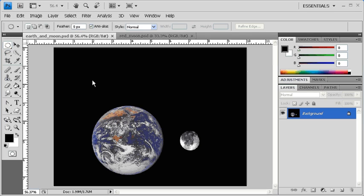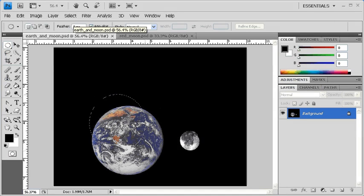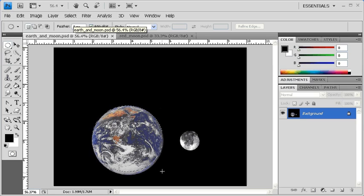Let's try that again and make a more accurate selection. First, click and drag to make a selection. But before you let go of the mouse, hold down the space bar on the keyboard to reposition the selection. Keep holding down the mouse, but release the space bar and redraw the selection. You can repeat this until your selection accurately encompasses the Earth.